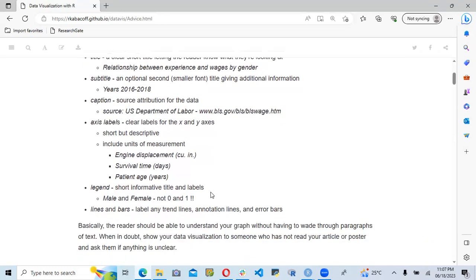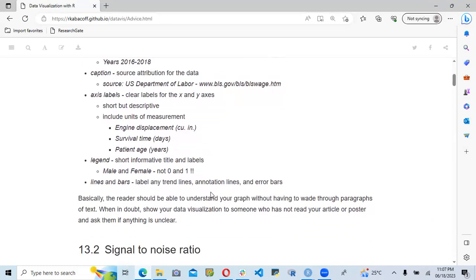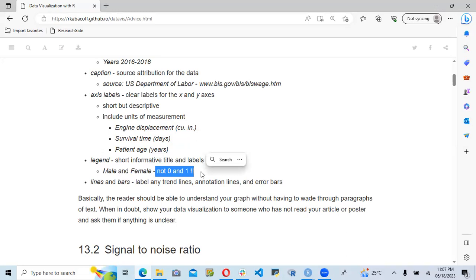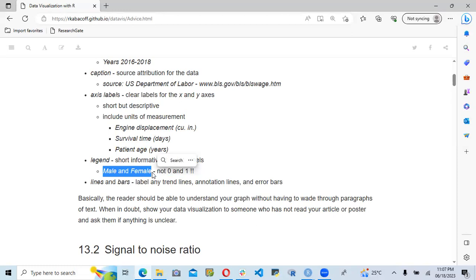For the axis labels, they discuss the x-axis label and the y-axis label. If the variables have a unit, we need to provide it to make things clear — for example, engine displacement, survivor time, or patient age in years. For the legend, we can use something like 'male' or 'female,' but we should not use something like zero or one, because the audience might not know what zero or one signifies.